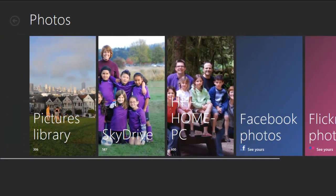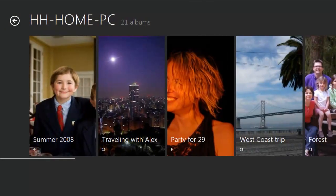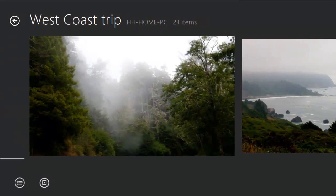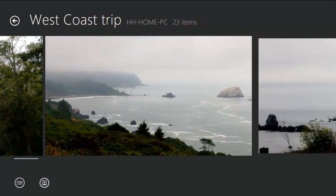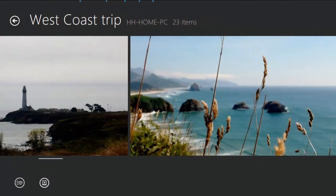So let's say that I want to show off some photos that I left on my home PC. I can very easily dive into my home PC and fetch all of the photos that I have stored there. I can just tap into this album and browse through these photos.